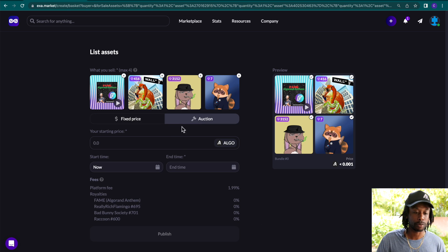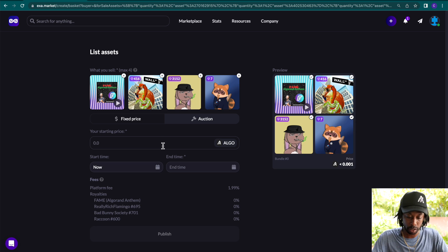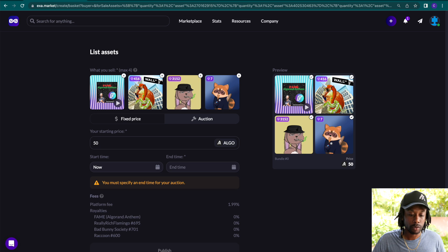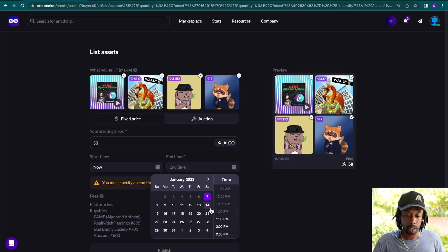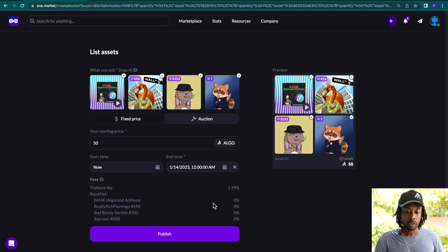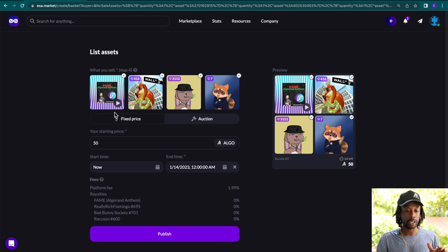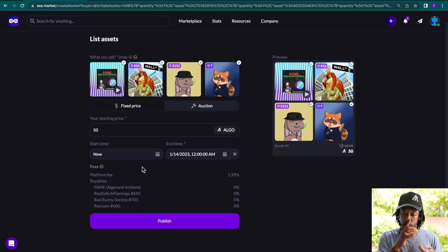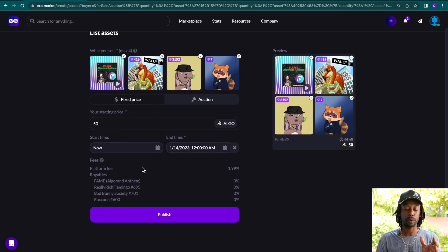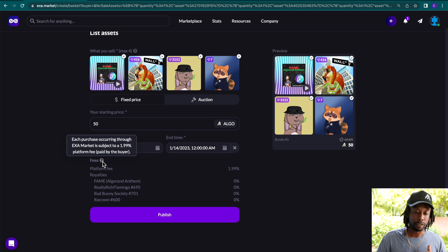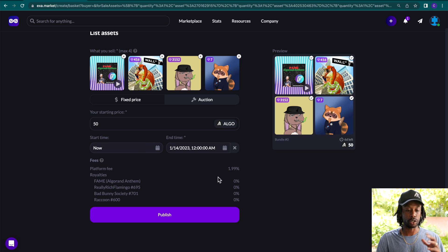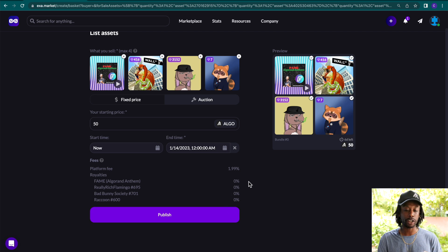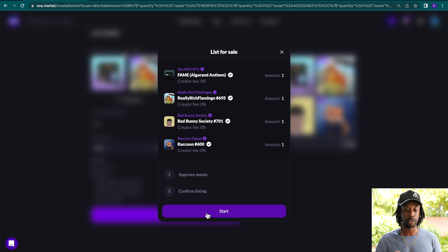So now that we have our bundles, what we're going to do is click auction. In the starting price, we're going to click 50 algos. And our end time will be one week. So again, we have four NFTs listed. One of them is a music NFT. The others are from different collections. We're listing the starting price of 50 algos. We're starting time is now all the way into January 14th. The platform has a 2% fee. As you notice, the rest of these items here, the Fame Algorand anthem, Rich Flamingo, Bad Bunny, and Raccoon do not have a royalty set.